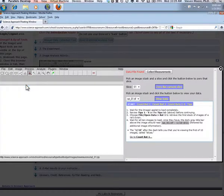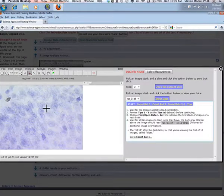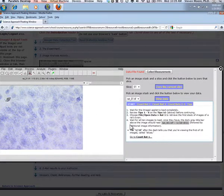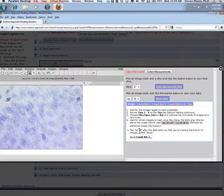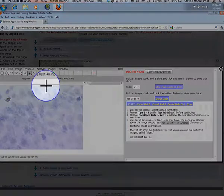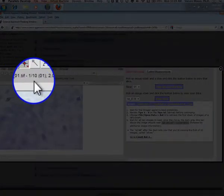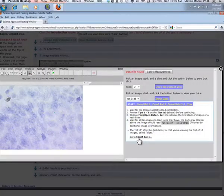To start, choose File, Open Data, and then Rat1 to retrieve the first stack of images of a rat's brain. Depending on your connection, the images may take a few moments to load. The slice number is provided in the information in the header above the image.